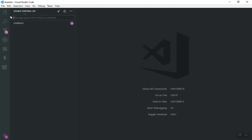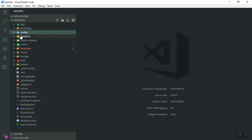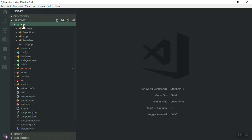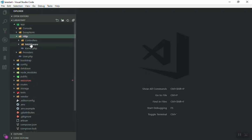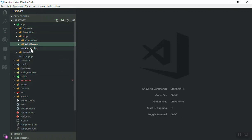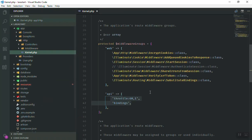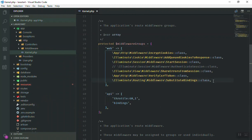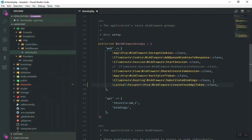So all you need to do is just copy this one. Just go open your kernel.php. I will come here - HTTP, we have the middleware, and it is outside middleware. Here is the kernel.